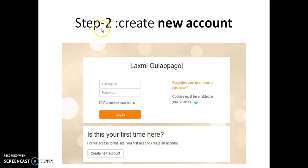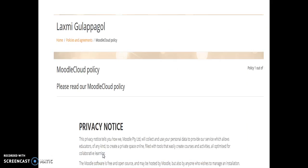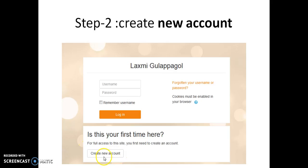Copy and paste the link in any of the web browsers. After copying and pasting in the web browser, the Moodle page will be displayed as you can see here. It will ask to create a new account. Press on the button new account. Create new account. You can see create new account there. There you should press create new account.